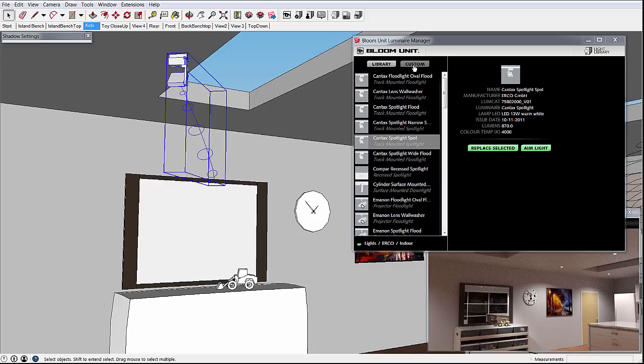If you can't find a light that suits your needs, you can always create custom lights in a similar way to custom materials.